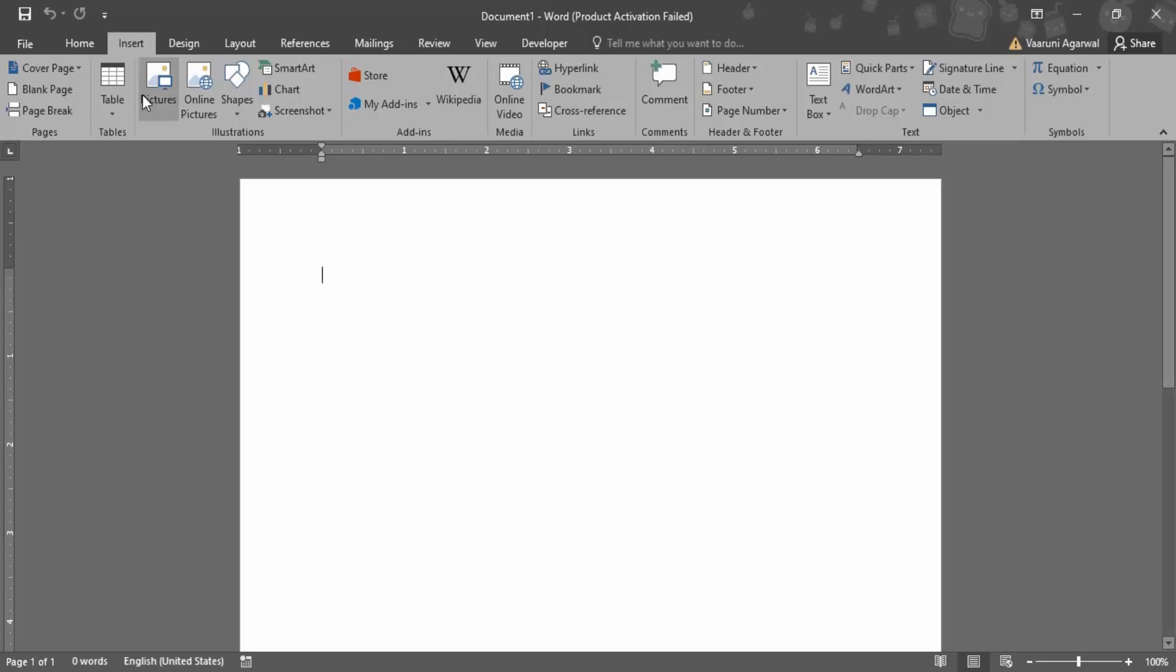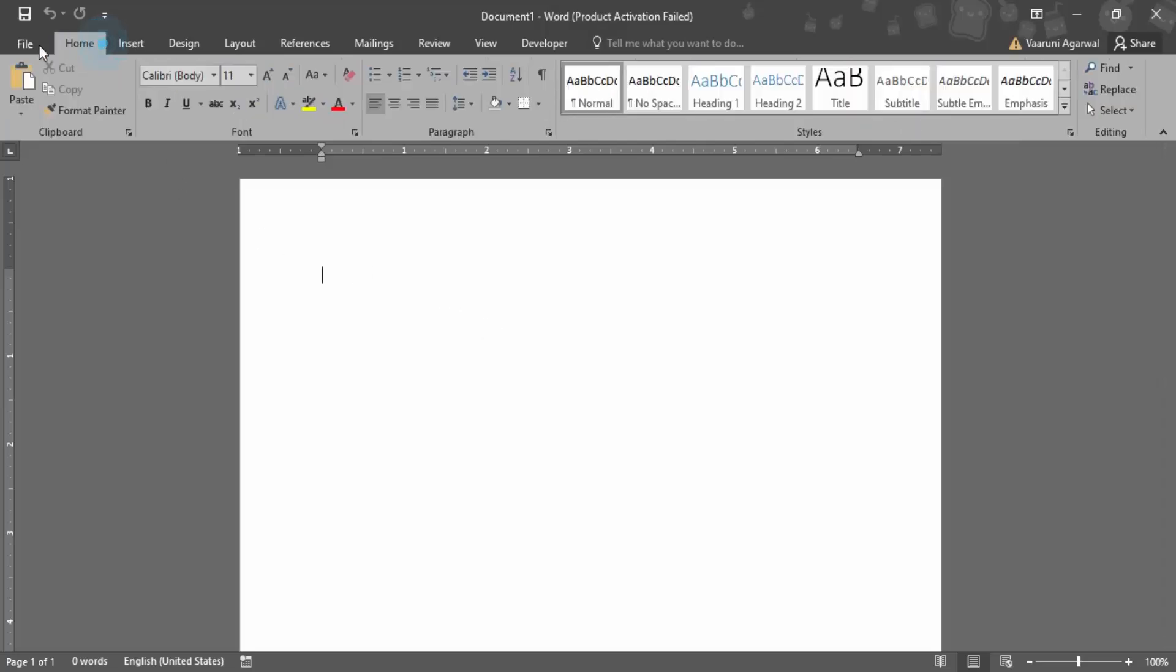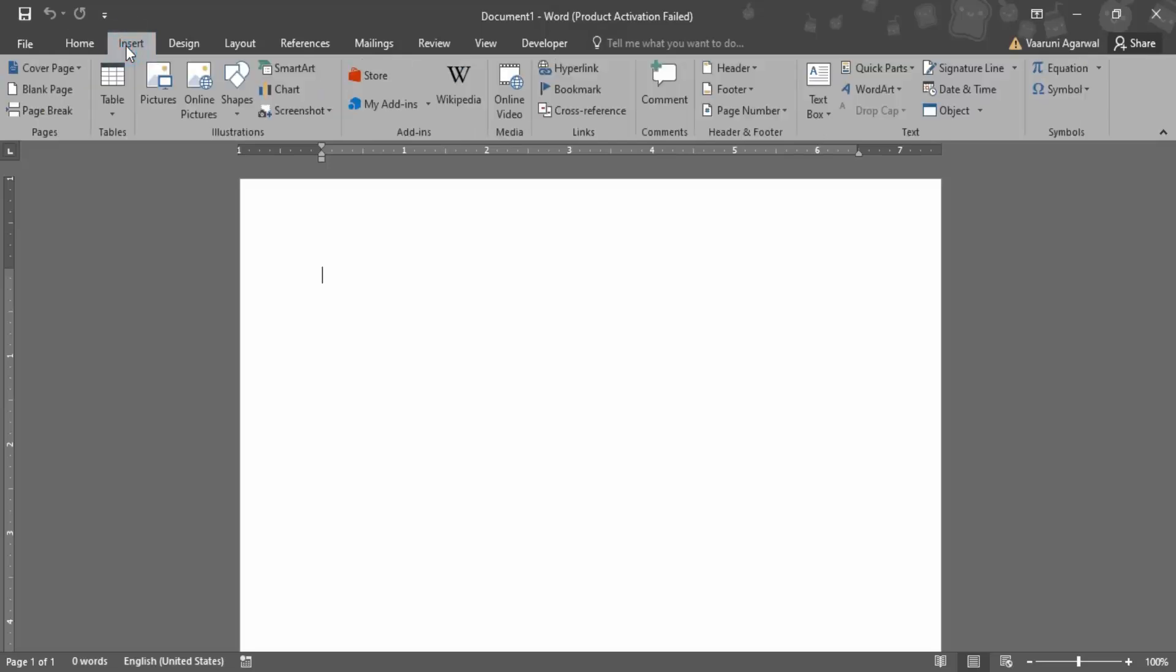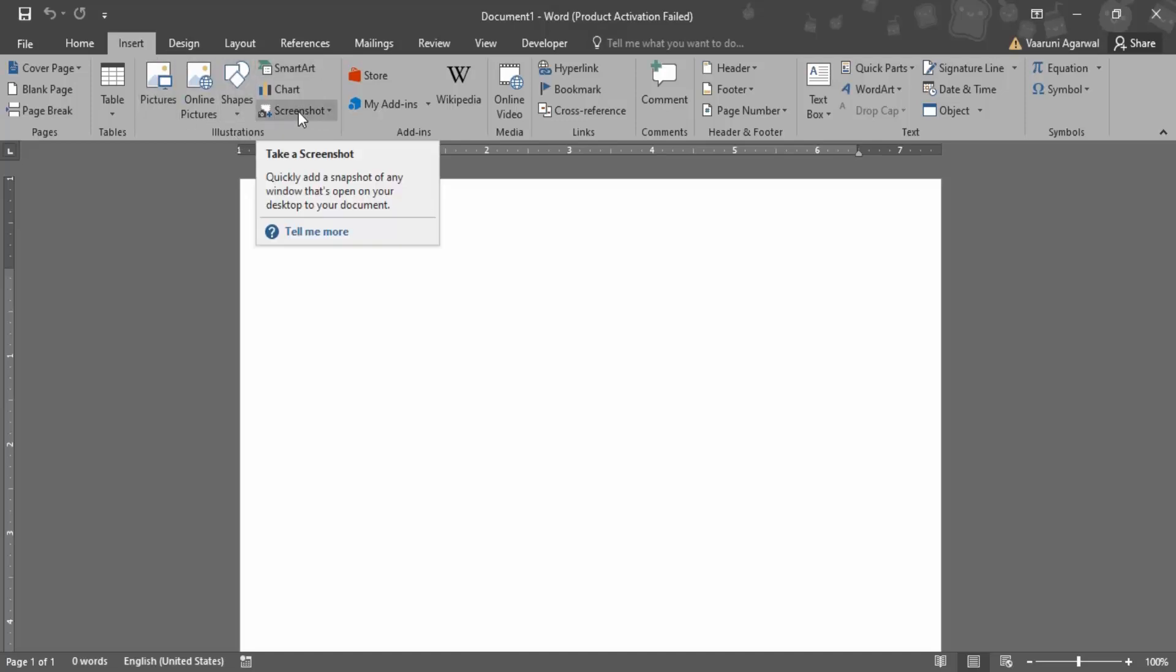What you need to do is first go to the Insert tab. In the Insert tab there is the Illustrations group. If you take a look at the Illustrations group, here is the Screenshot option that you would get.